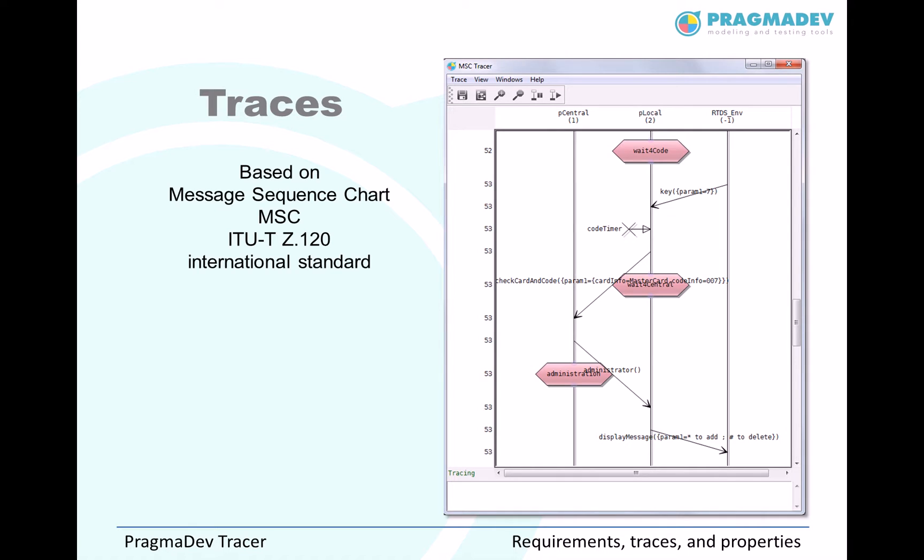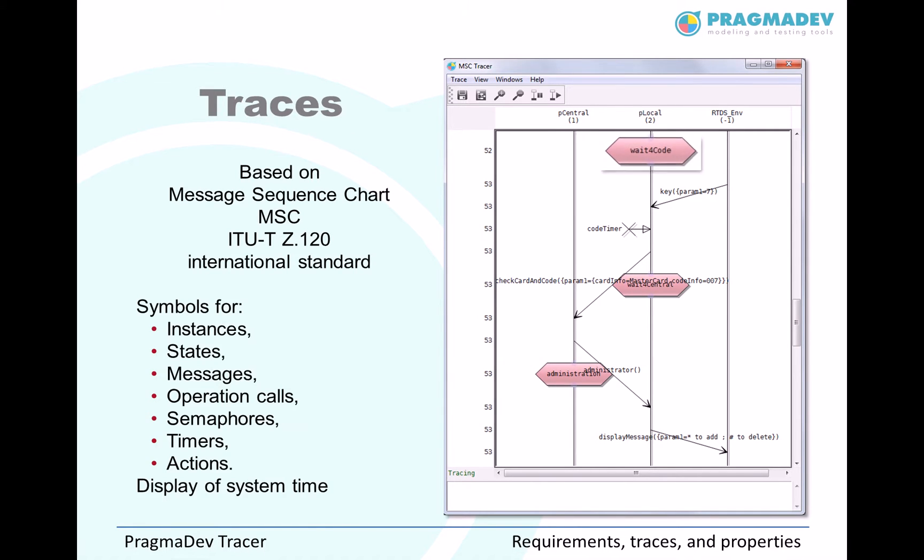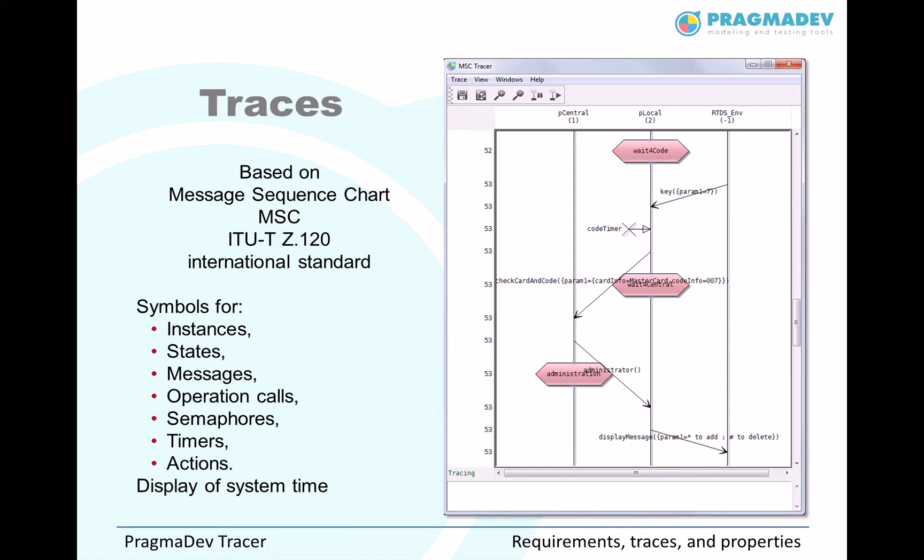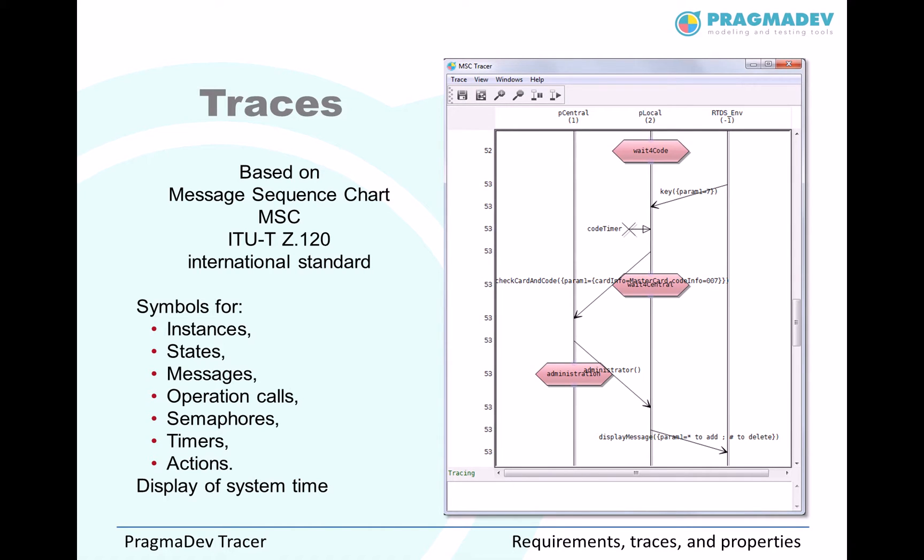In this diagram, entities are represented by vertical lines. Time flows from top to bottom and there are symbols for each important event of the entity execution, such as states, messages or timers. In the tool, on the side, time indicators for each event are displayed.